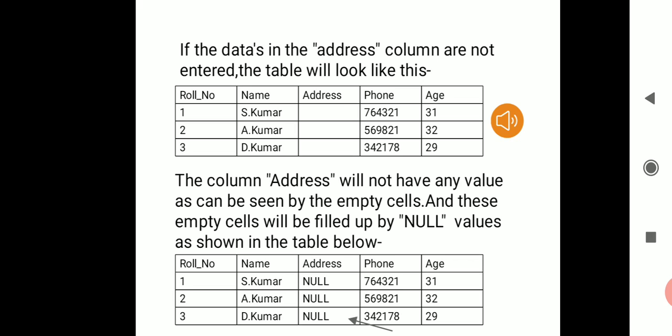Looking at the first table, the data in the address column are not entered, so the empty cells are filled with NULL values, as shown by the arrow pointing to the second table. The address column which initially had empty cells is filled with NULL values in the second table. These two tables explain the concept of the NULL property. In the next discussion, we will cover the remaining properties of SQL columns.